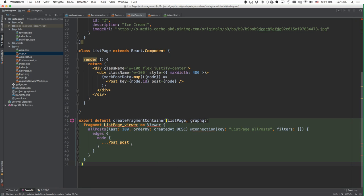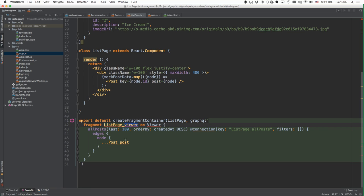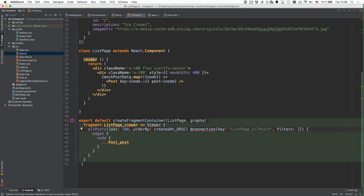The GraphQL fragment for the ListPage is a little more complicated. We're using the same naming convention — we're in the list-page file and the injected prop will be called viewer, so we name the fragment accordingly. We use the allPosts query to ask for all posts, requesting only the last 100 to not overload this request. We also use the @connection directive from Relay so we can refer to that allPosts connection in the cache later on when using mutations.